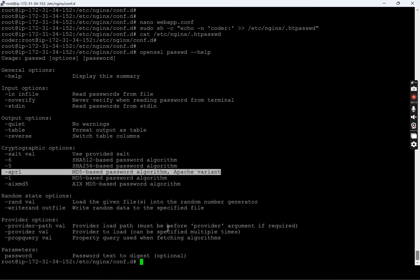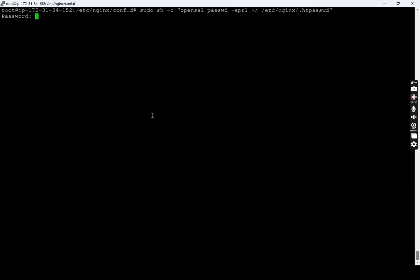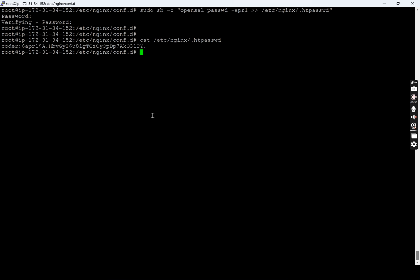Now we are going to execute the second command: sudo sh -c executing this particular command with -c for command and openssl passwd -apr1. It is going to store the value in the htpasswd file. Let's create a password for our user 'coder'. I need to enter the password again. Now it is saved. Let's see what is there in the htpasswd file. There is 'coder colon' followed by the hashed password. I entered a simple plain text password and it converted — it saved the MD5 hash of the password I provided.